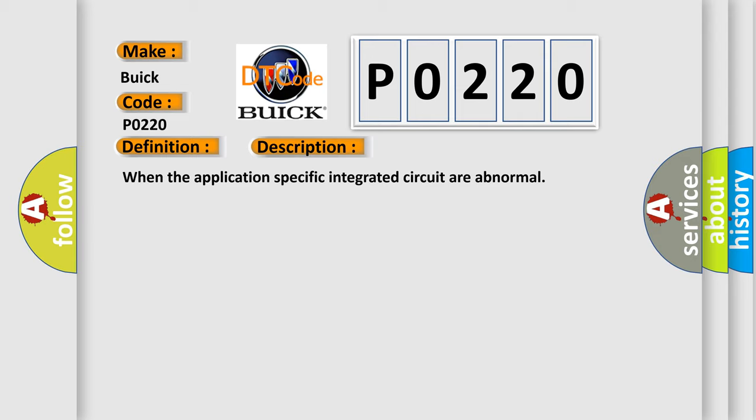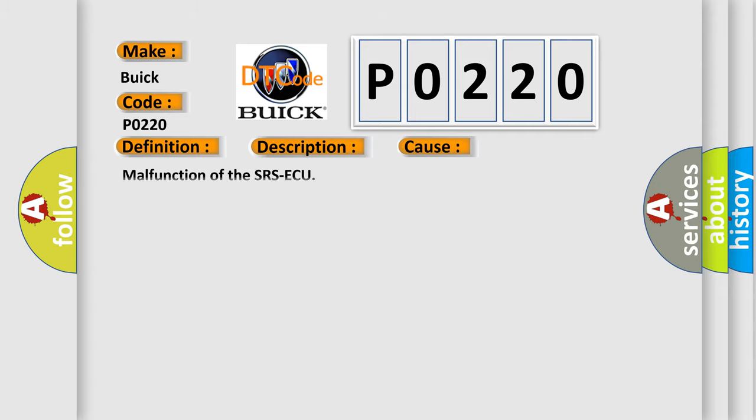When the application-specific integrated circuit is abnormal, this diagnostic error occurs most often in these cases.